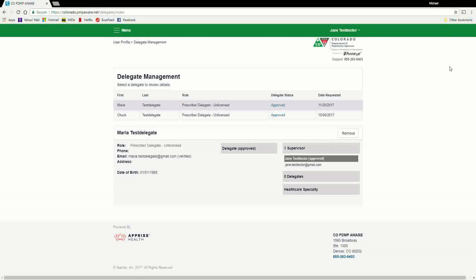Once approved as a delegate, you will have full access to the PDMP and can search on behalf of the healthcare provider.